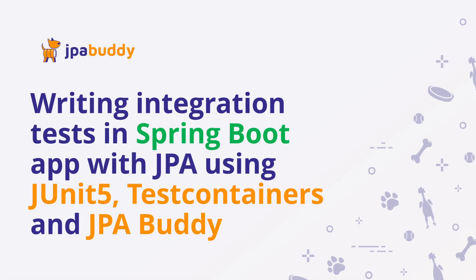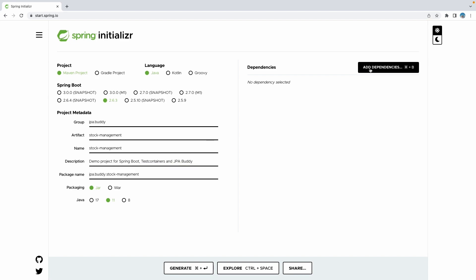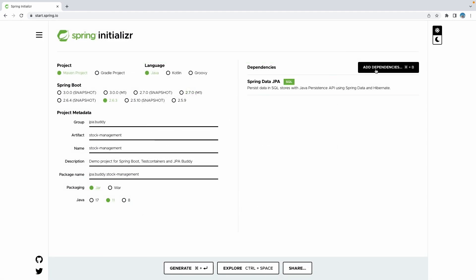This video will show how to create tests for a Spring Boot application with JPA that interacts with the database. With the help of Test Containers and JPA Buddy, it'll only take us a couple of minutes. Let's create a stock management application with Spring Boot, Spring Data JPA, and PostgreSQL.